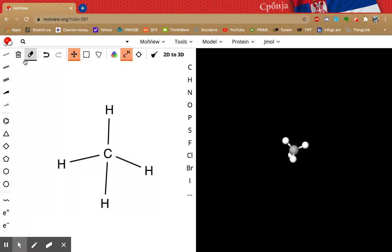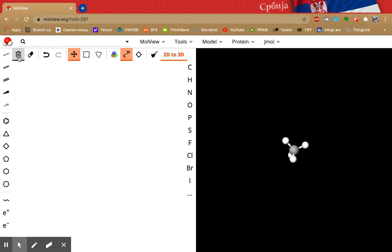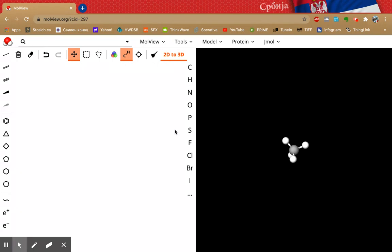There's a handy eraser, the trash bin — which I'm going to click now to get rid of this — the moving tool, and the elements. Now remember you're going to be using mostly CHNOPS: C-H-N-O-P-S. These are the atoms that make up the organic molecules of life.